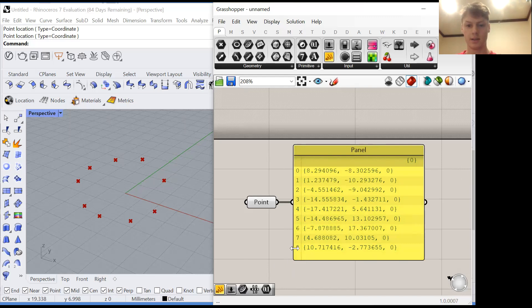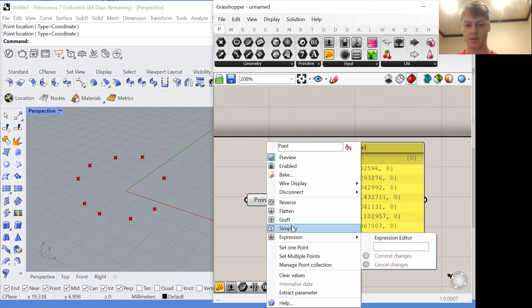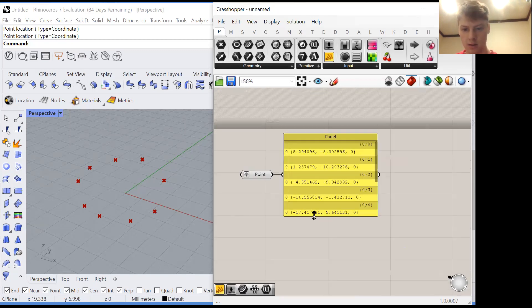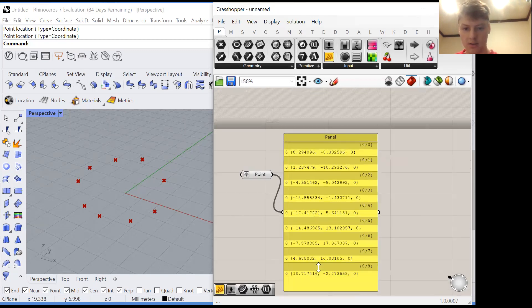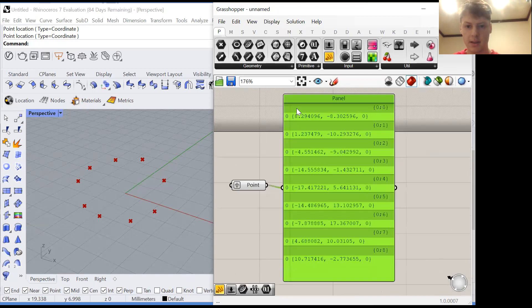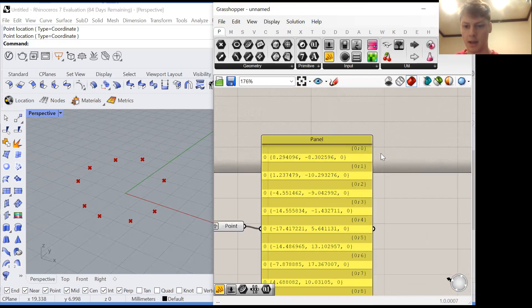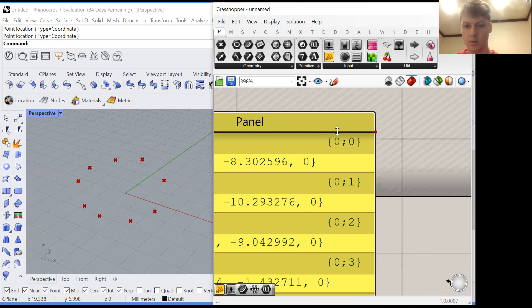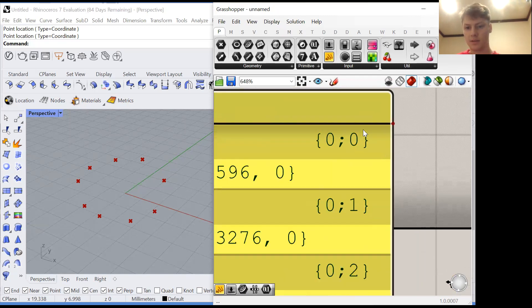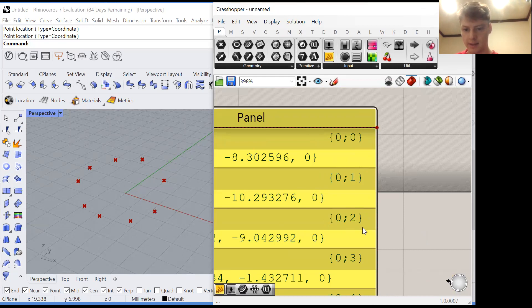For instance if I right click here I have one of my data manipulation options called graft which will put every item into its own group. Now as you may have expected every item is the zeroth item in its own group. This is group zero, this is group one, same indexing system.